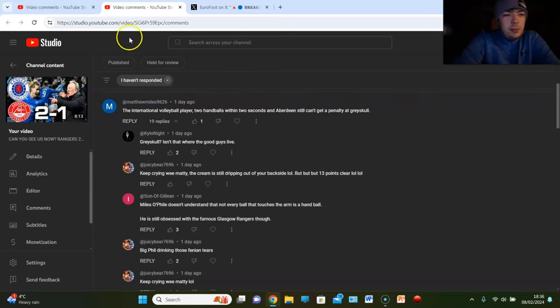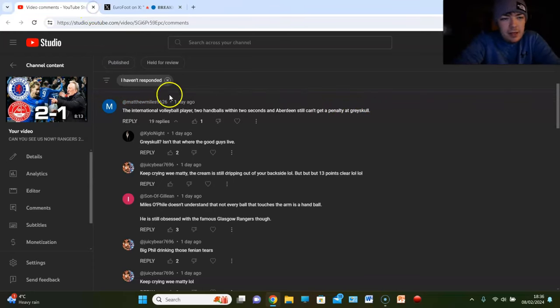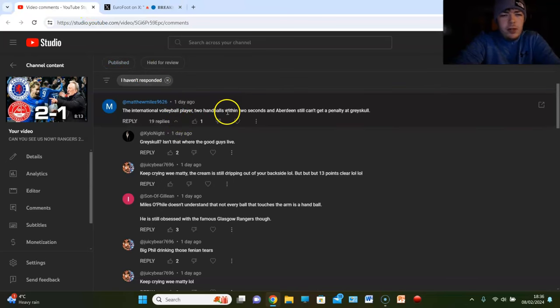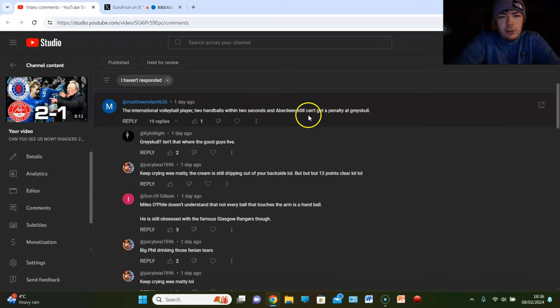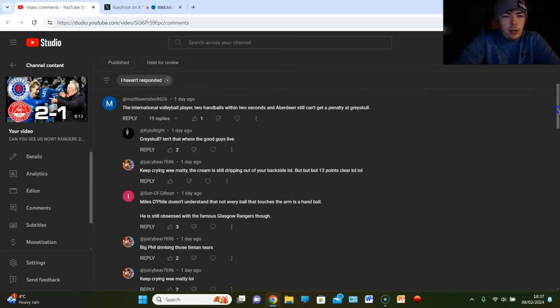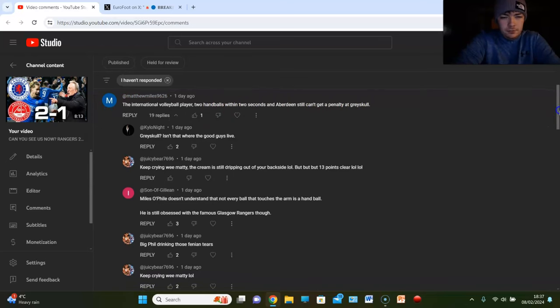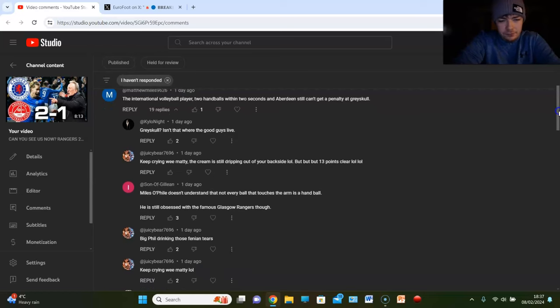Matty Miles, he's back again. He's back again. The international volleyball player, so what? Yeah he's fucking brilliant. He handballs the ball all the time. Two handballs within two seconds and Aberdeen still can't get a penalty at Grayskull. Ha ha ha. You know, honestly, big Matty's a fud.